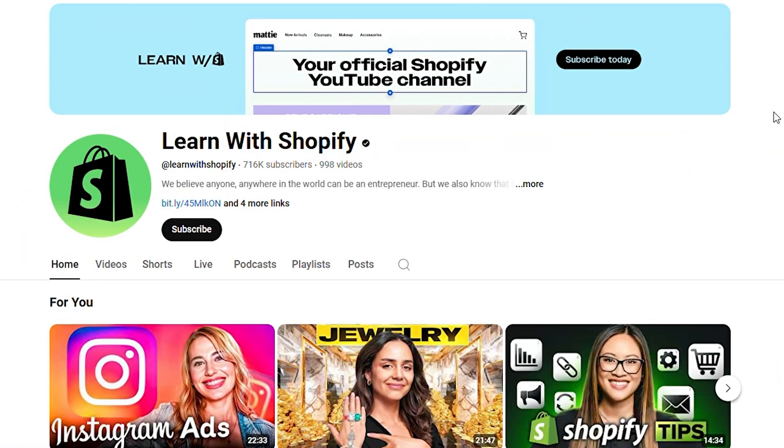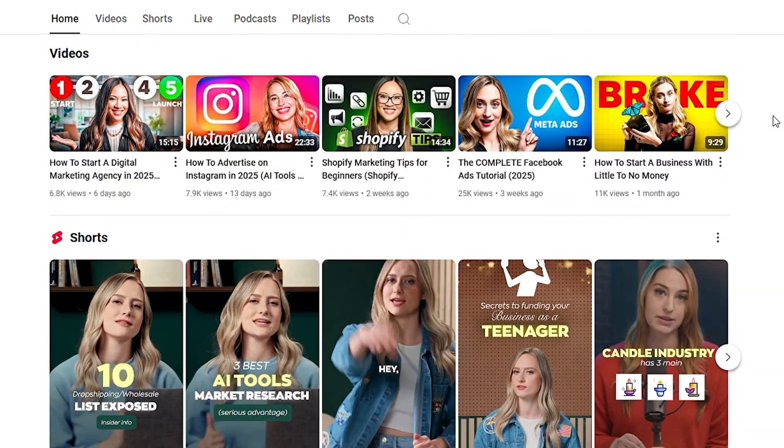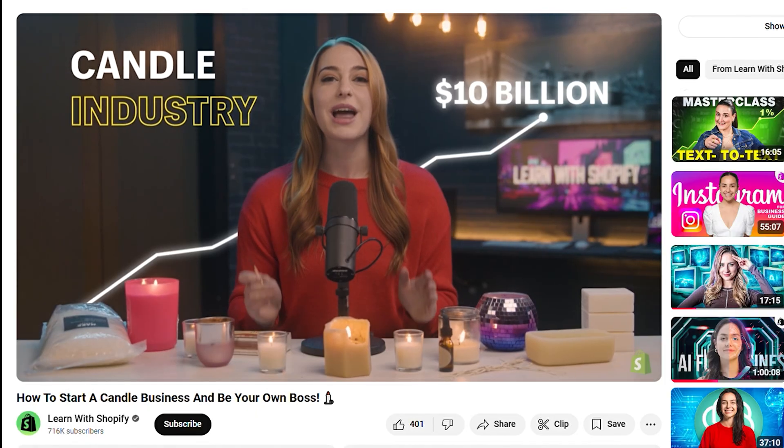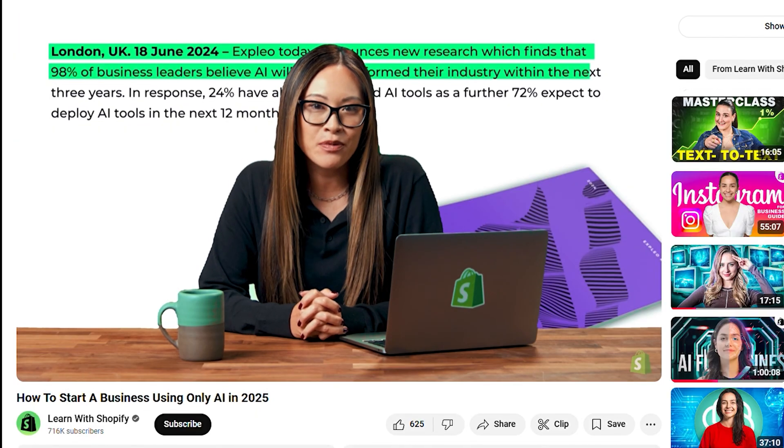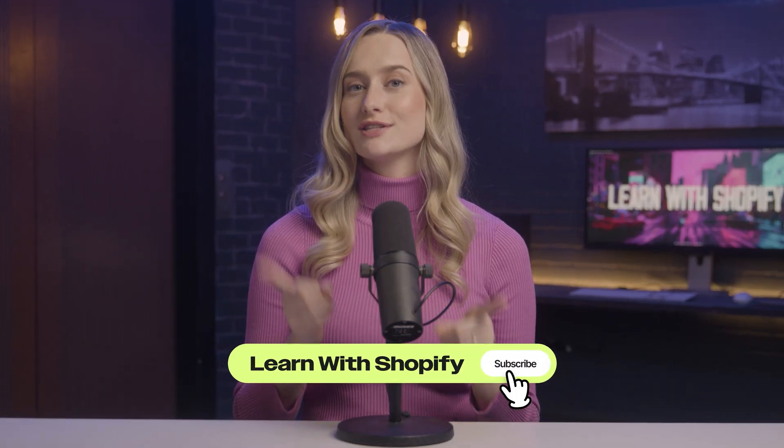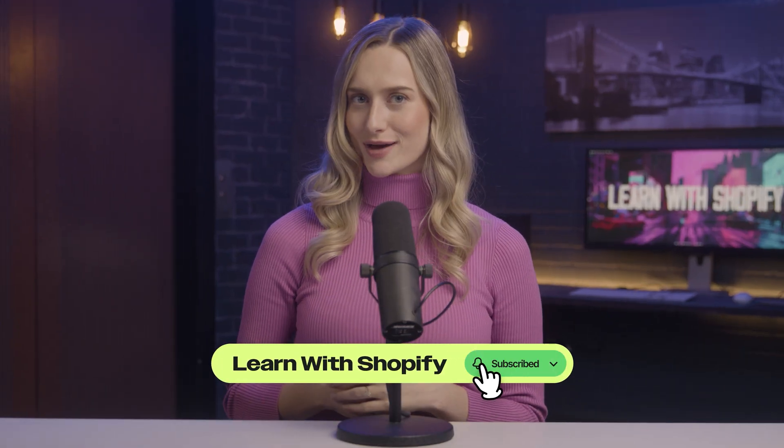Now you are all set up for selling in store. Thank you so much for watching — we know your time is the most valuable commodity that you have, so we feel very honored to be a part of your business journey. Learn with Shopify is full of business tips and tricks, everything from ads to sales to AI tools. Subscribe to stay up to date on our weekly videos, and please leave a like and comment below if this video helped you out. We'll see you on the next one!